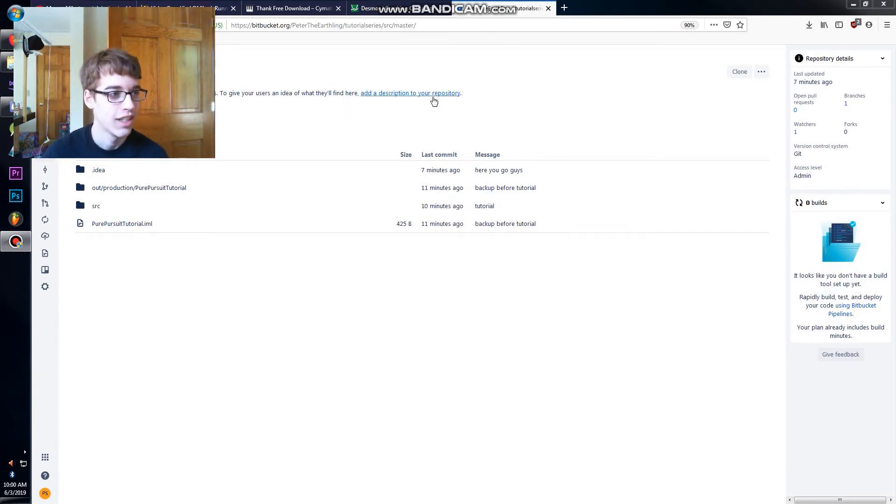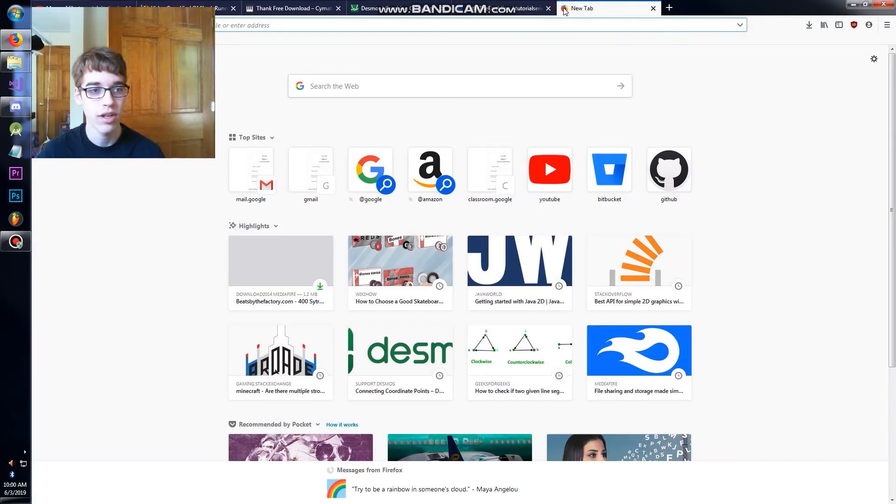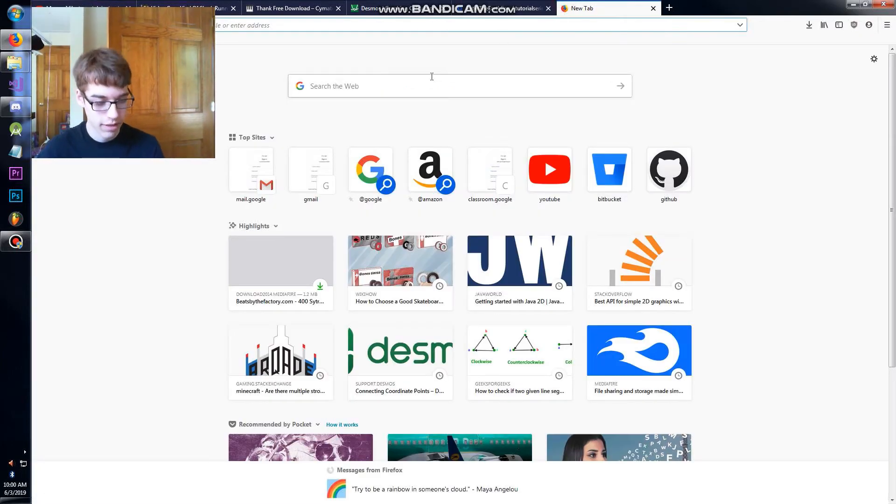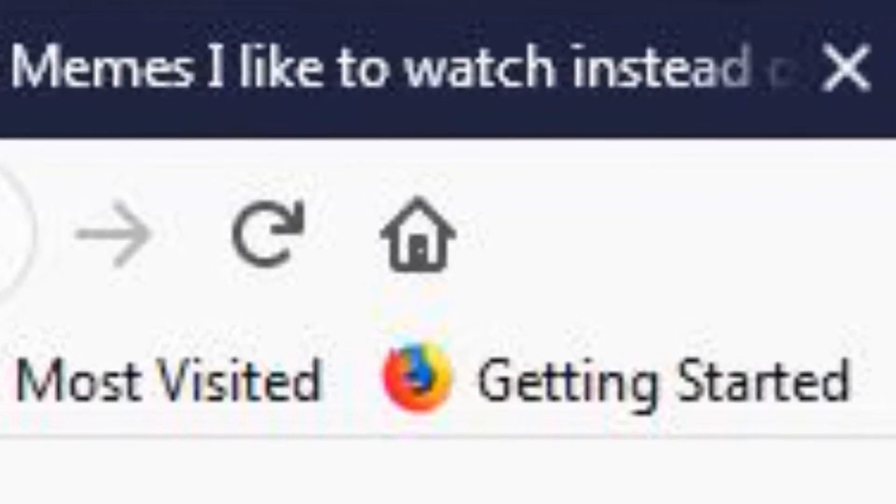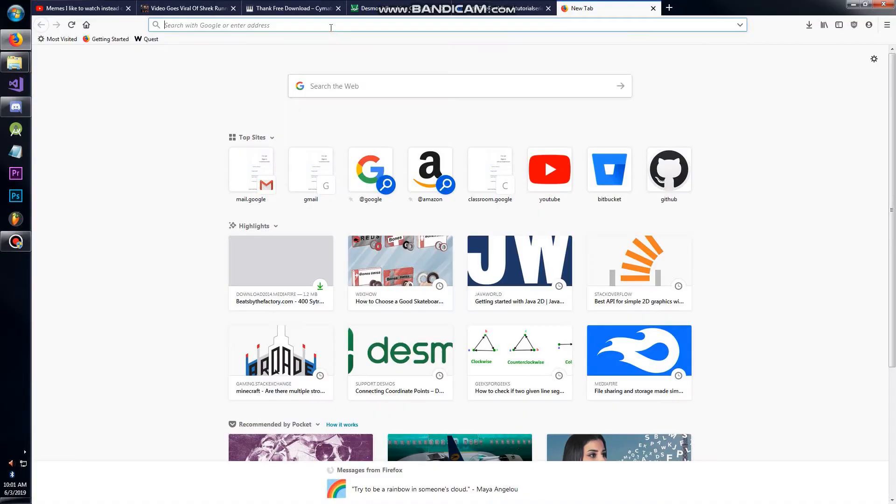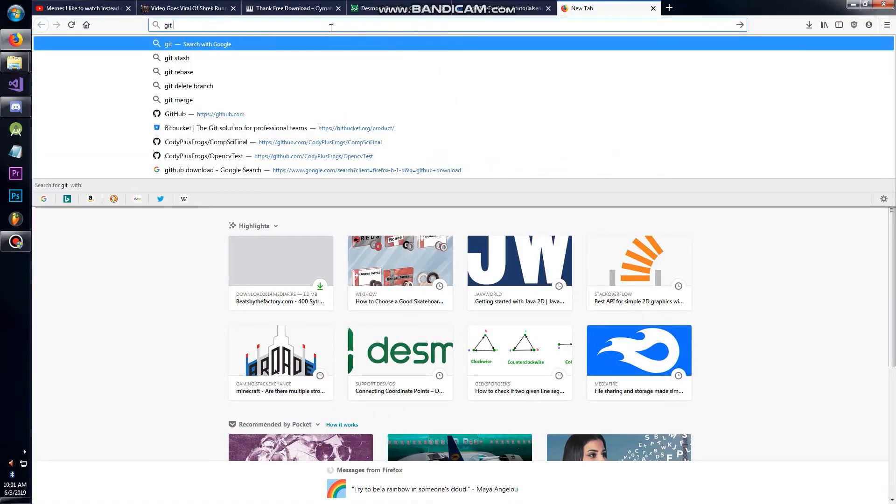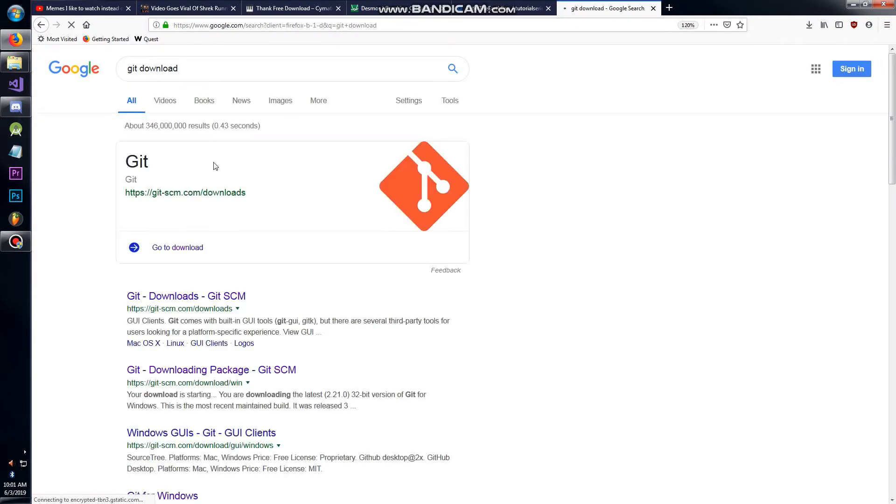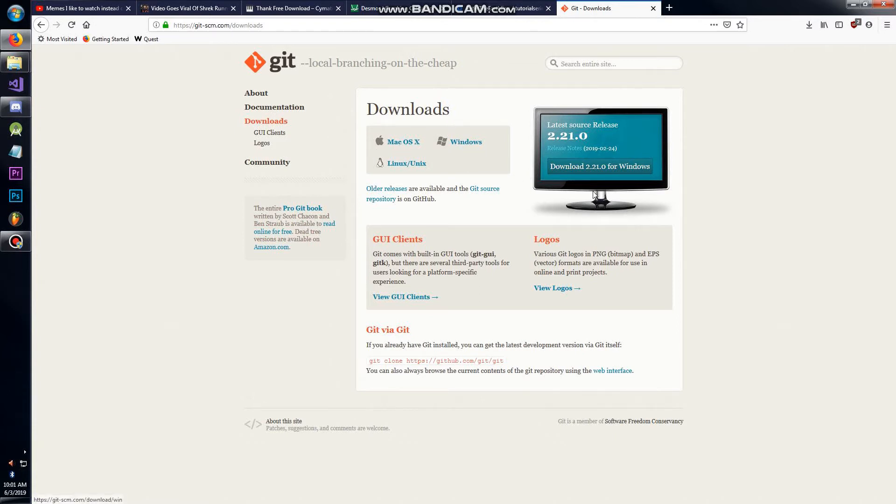The first thing you're going to want to do is download a program called Git. Just go to git download and download it for Windows, Mac, Linux, or whatever you use. You want to install it.